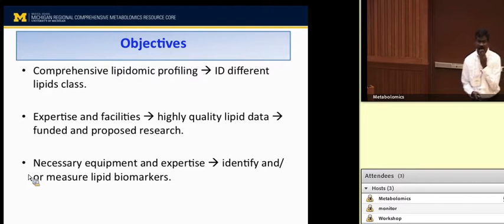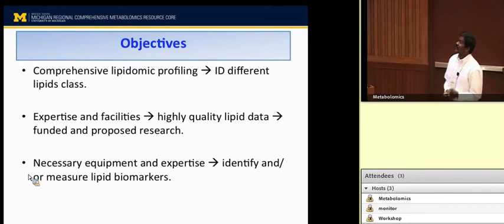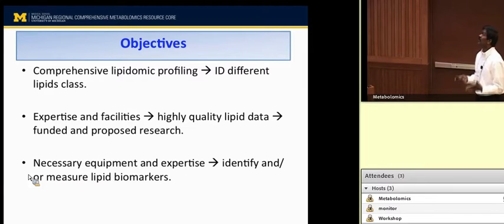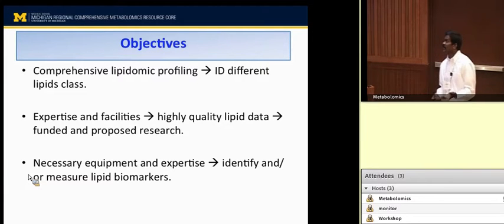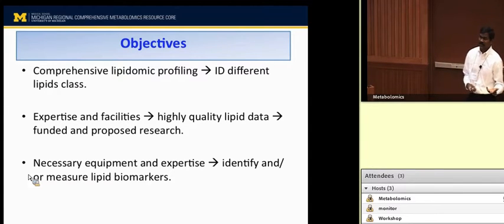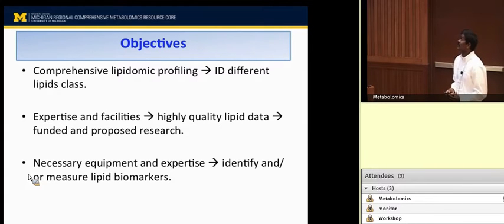The objective of our Metabolomics Core is to provide a comprehensive lipidomic profile for the identification of different lipid classes in biological systems. The core also provides expertise and facilities to deliver high-quality lipid data for funded and proposed research. If a new investigator wants to apply for a seed grant, pilot grant, or exploratory R21 grant, we can provide preliminary data for their grant proposal. And if they have a funded grant and want to extend their research to lipidomics, we will provide high-throughput lipid data. We also provide necessary equipment and expertise for the identification and measurement of lipid biomarkers for disease detection.